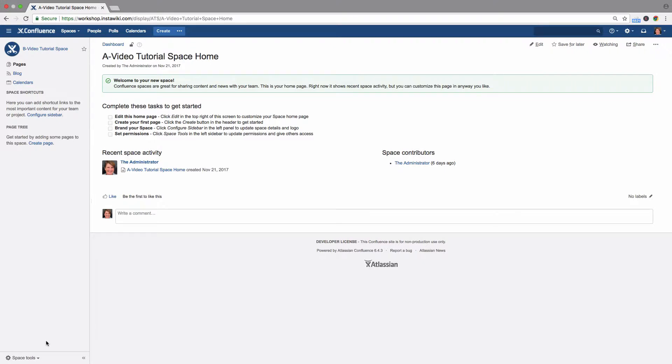Only a space administrator can delete the space. Deleting a space cannot be undone. Once it has been deleted, it cannot be restored. There is no Recycle Bin. It is deleted permanently.